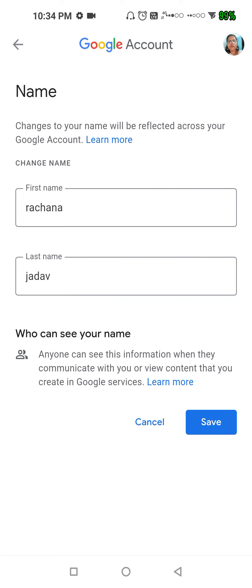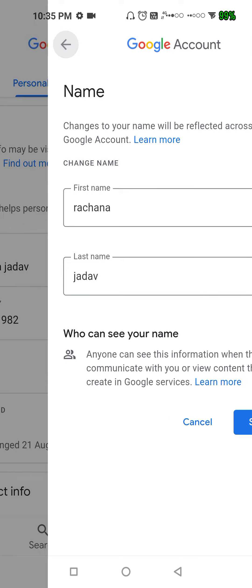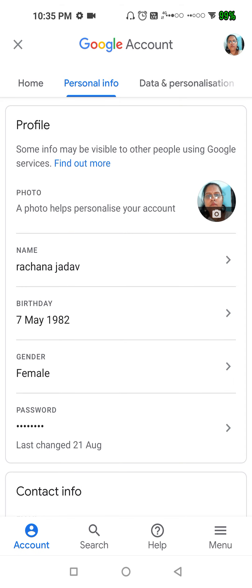You can see my name is Rachna Jadam. Instead of that, you can write another name and save it. You only need to change the name — you do not need to change the birth date or anything else.